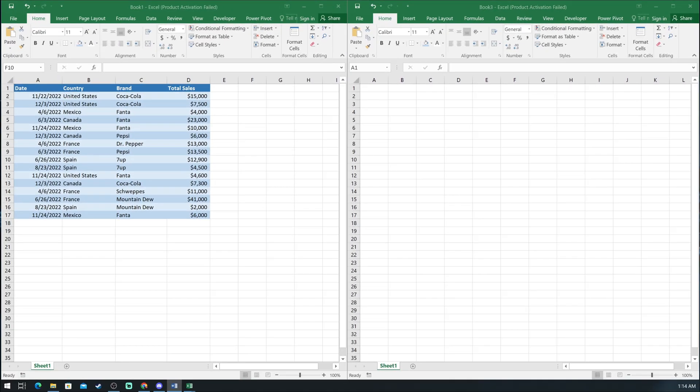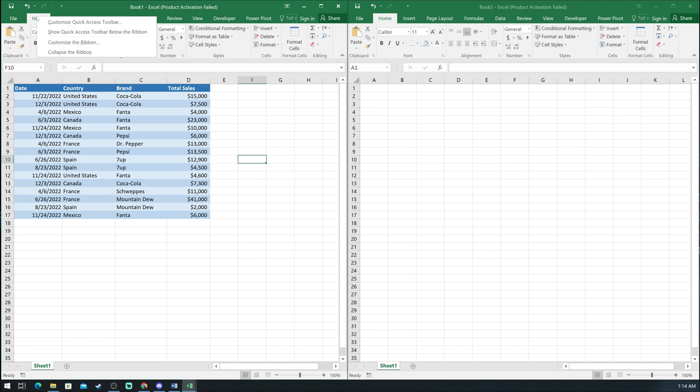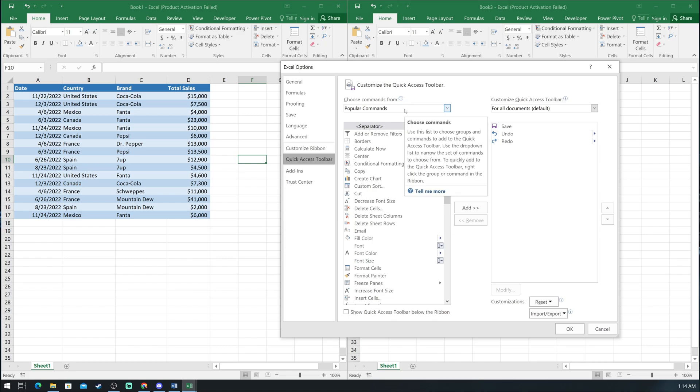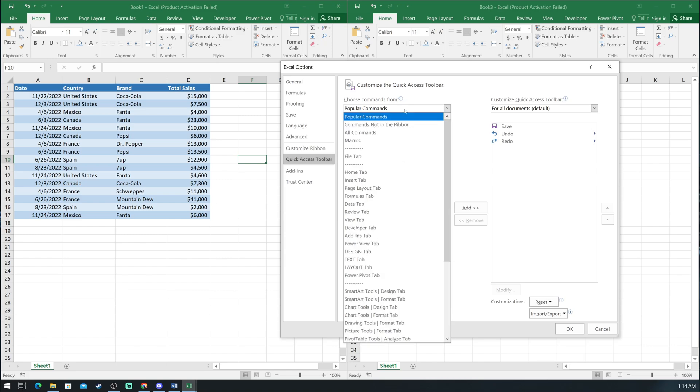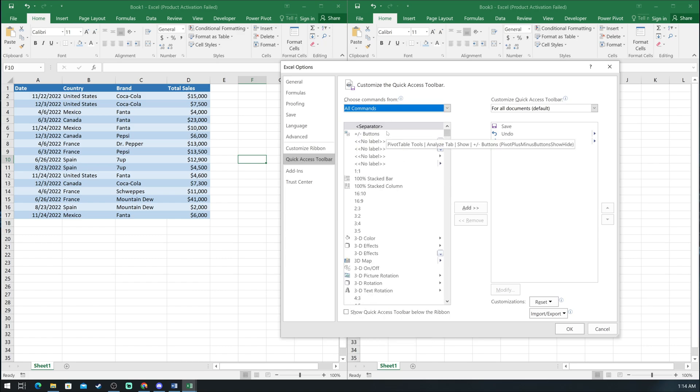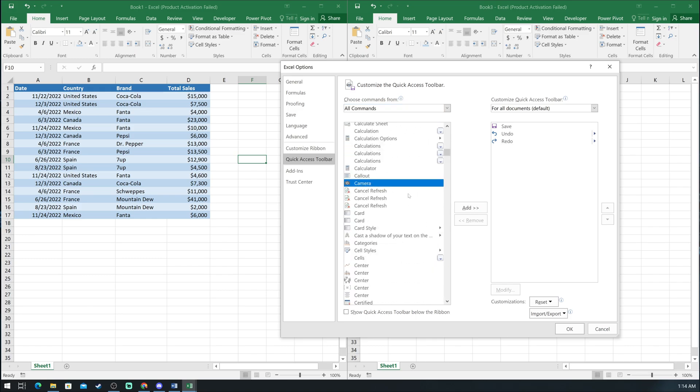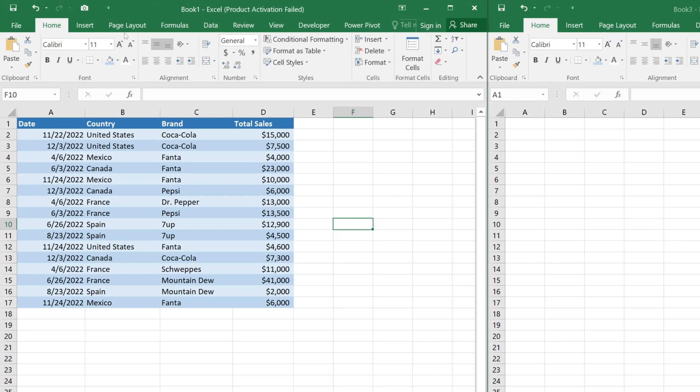To add the camera tool in Excel, first go to the Home tab, right click and customize the Quick Access toolbar. Then go into all commands and find the camera tool. Select it, click Add and OK.